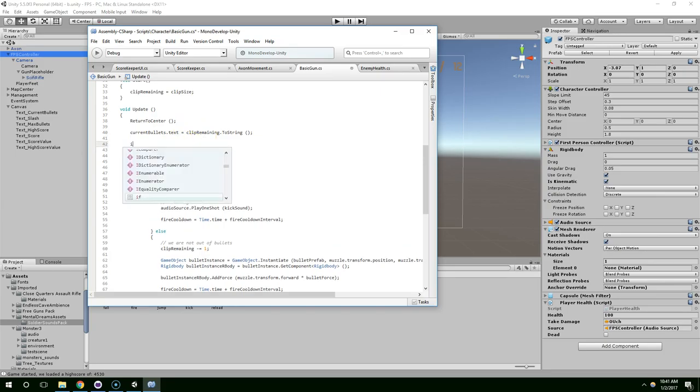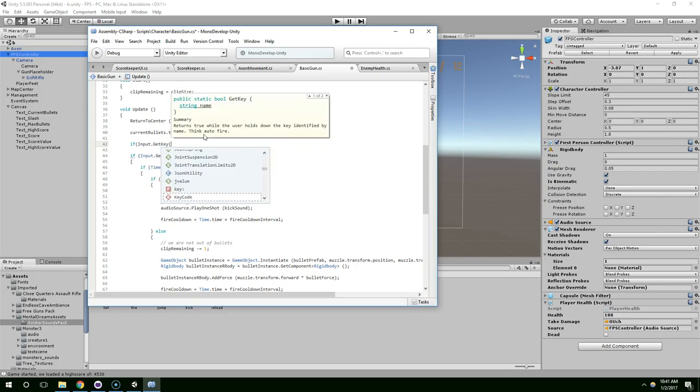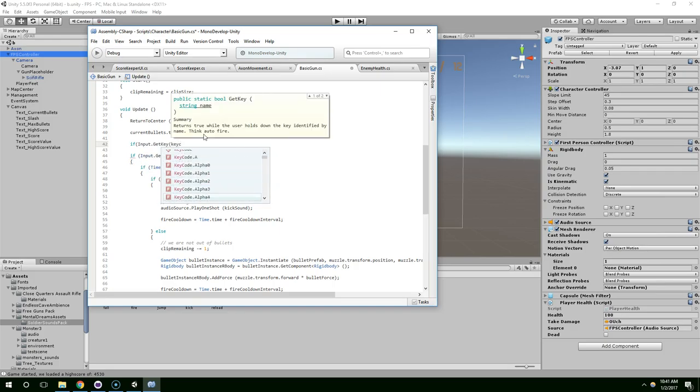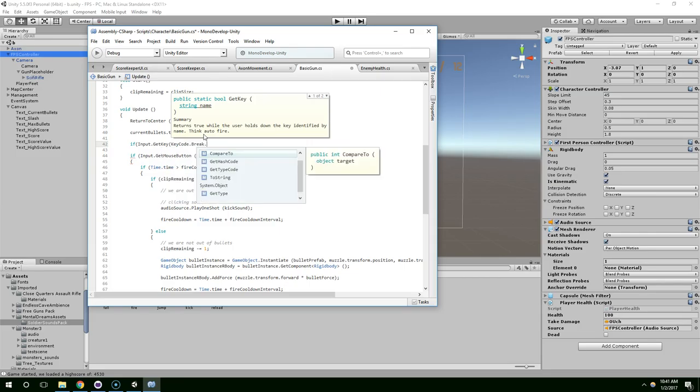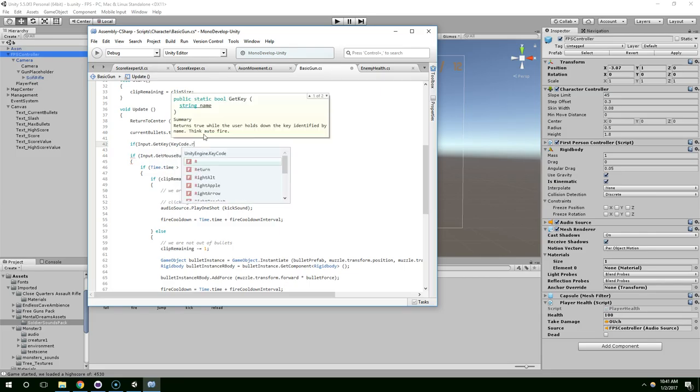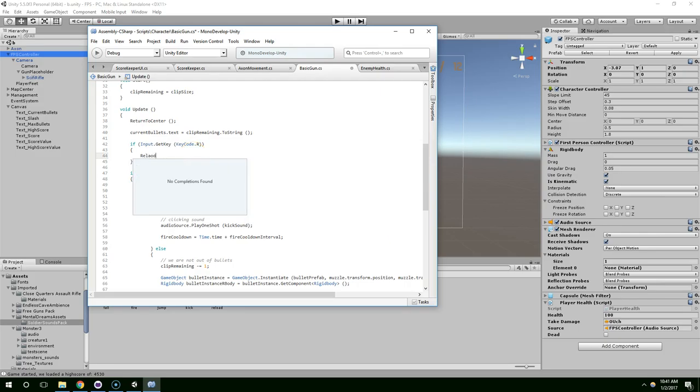So, we need to listen for the R key. So, we can do if input.getKey keycode. And then Unity has built-in keycodes for pretty much every single key that you could hit on a keyboard. So, I'm just going to do keycode.r. And two parentheses. And we'll just call a reload function.